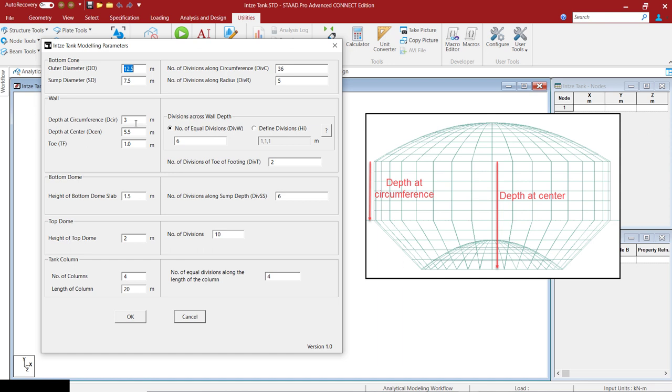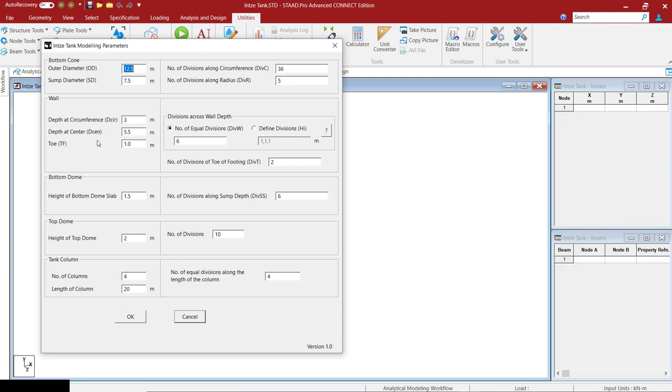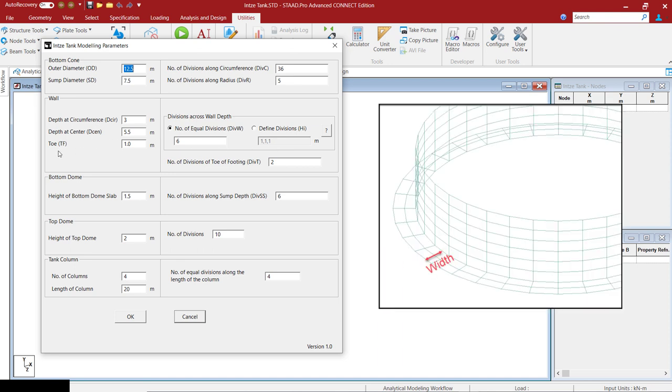For this example, the depth at the circumference is 3 and when you are using the defined divisions, the sum of these divisions should be equal to 3 meter. And then you have to define the width of the toe and also the number of divisions of the toe.